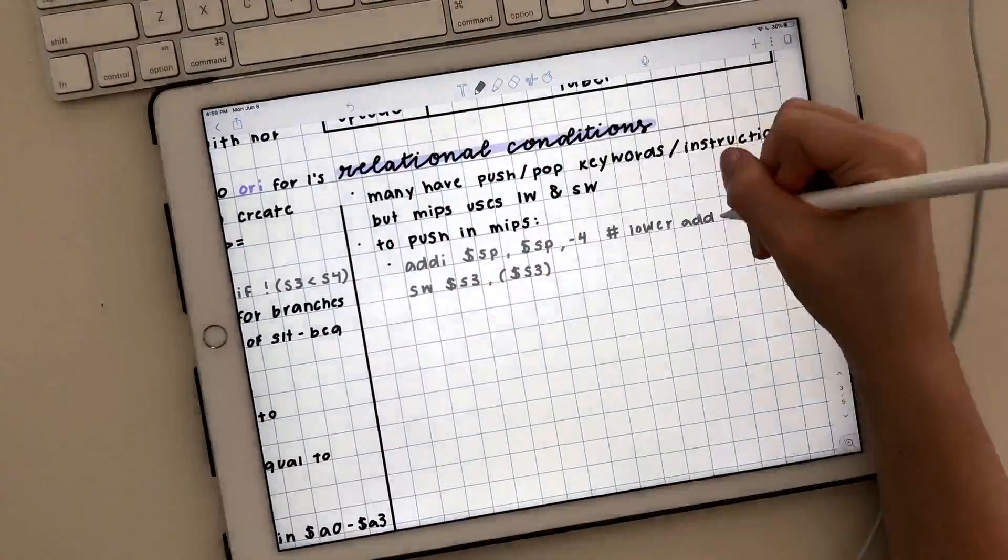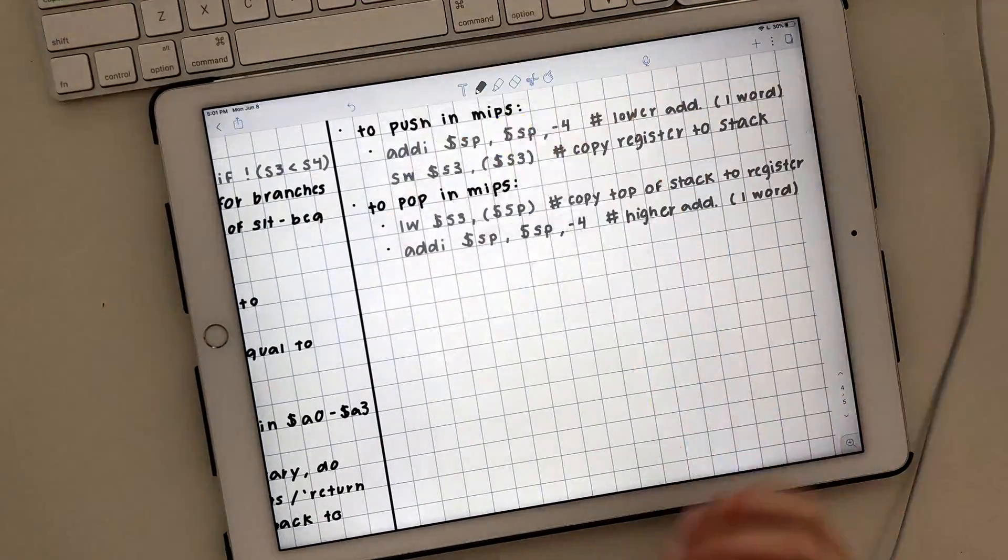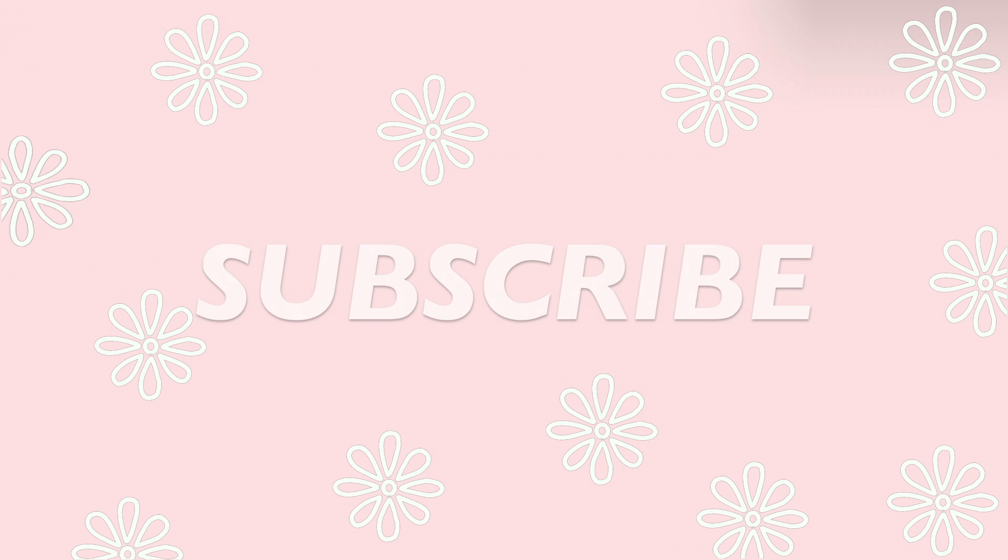And that's all I have to say. If you like this video, you'll definitely like my other videos. Thank you so much for watching.